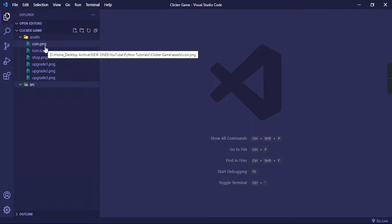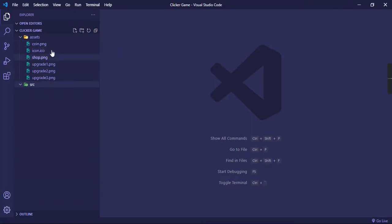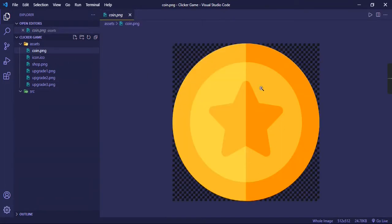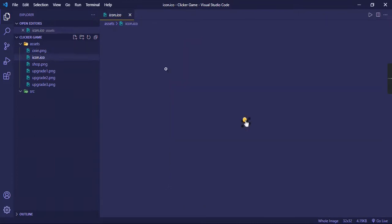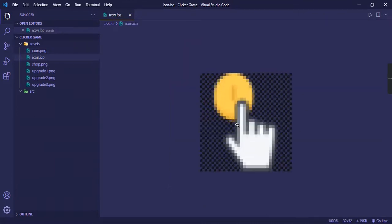So let's see what the assets folder has. The assets folder basically has all the images. One is the coin.png, the coin which we keep clicking, right?